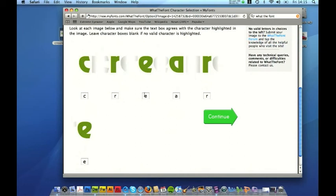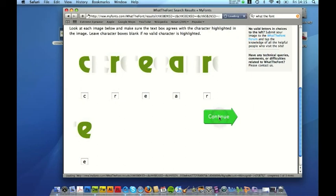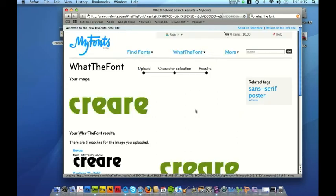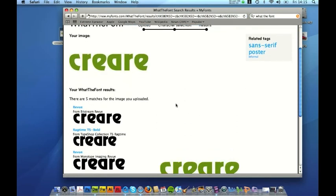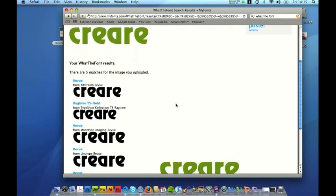So you have to check that it's matched them up correctly and if it's done it correctly like it has done here you click continue and it shows you potentially what the name of that font could be.